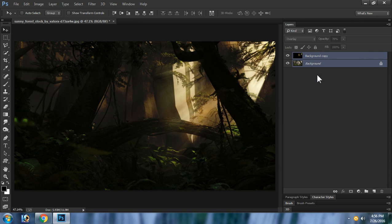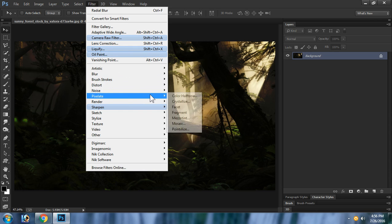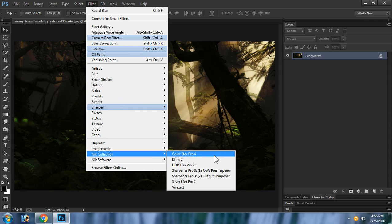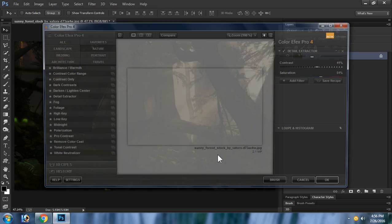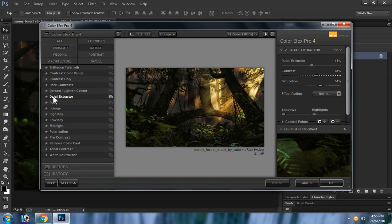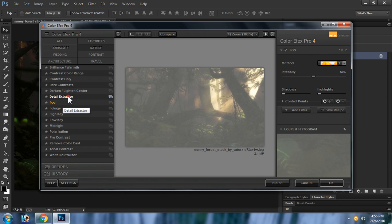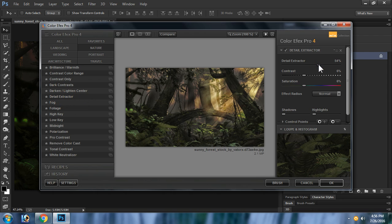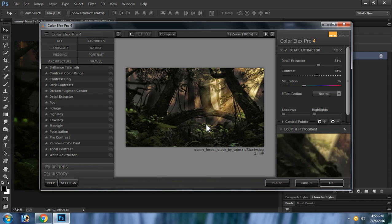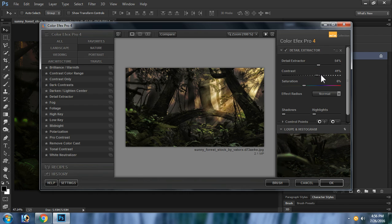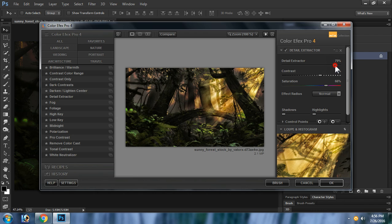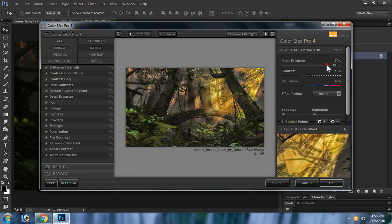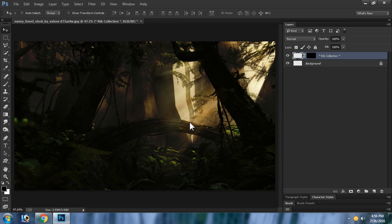Merge both layers, then go to Filter > Nik Collection > Color Efex Pro. Select the Detail Extractor effect. Adjust the contrast and saturation to your preference and click OK.